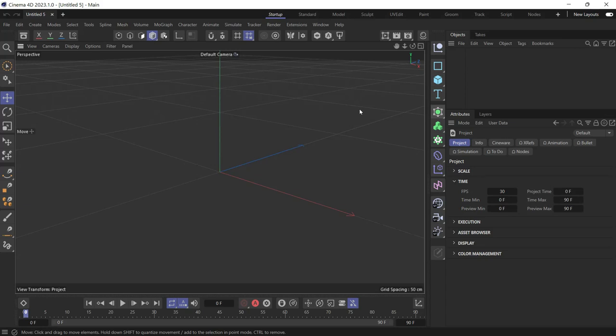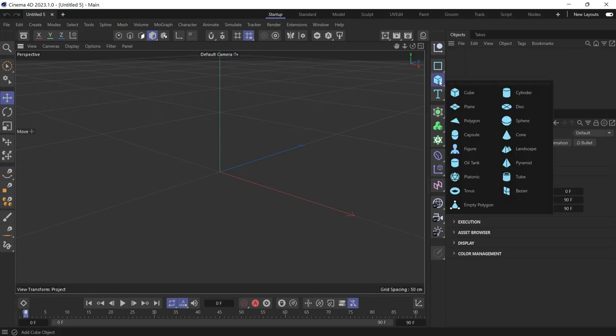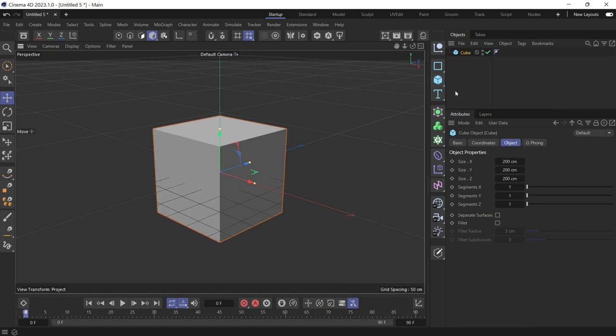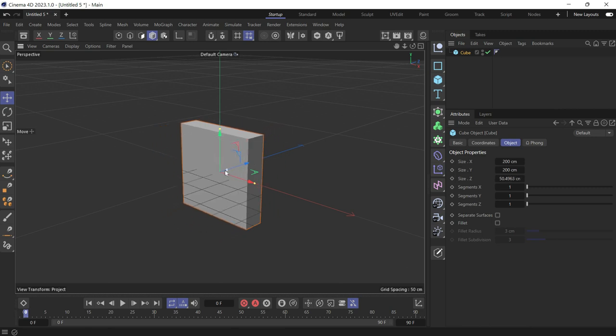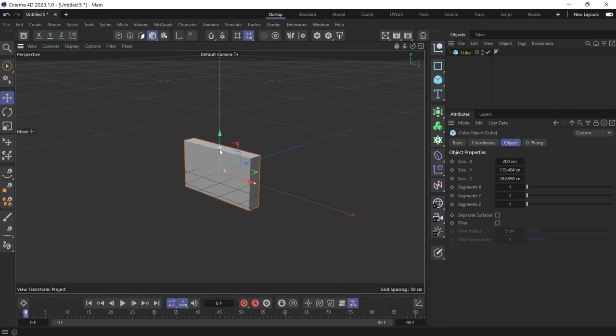This is how you create a brick wall using Cinema 4D. Let's create a cube. Reduce the size and make it look like a brick.